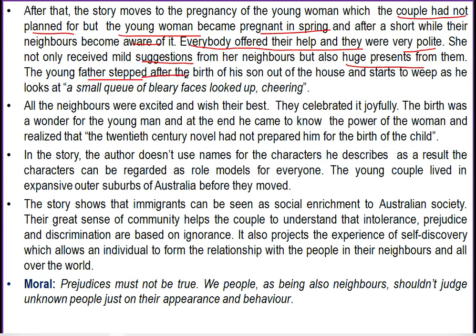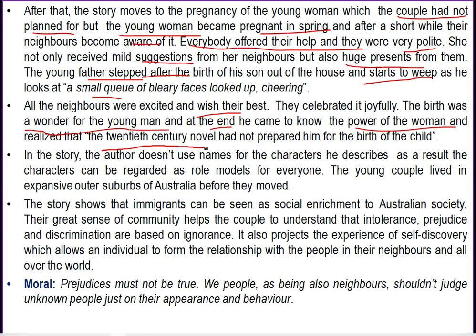As the young father stepped out of his house after the birth of his son, he started to weep — sobbing in happiness. He looked and saw a small queue of blurry faces looking up, cheering. He found so many neighbours standing in front of his house, in a happy mood, rejoicing, making noise. All the neighbours were excited and wished their best. They celebrated it joyfully. The birth was a wonder for the young man.